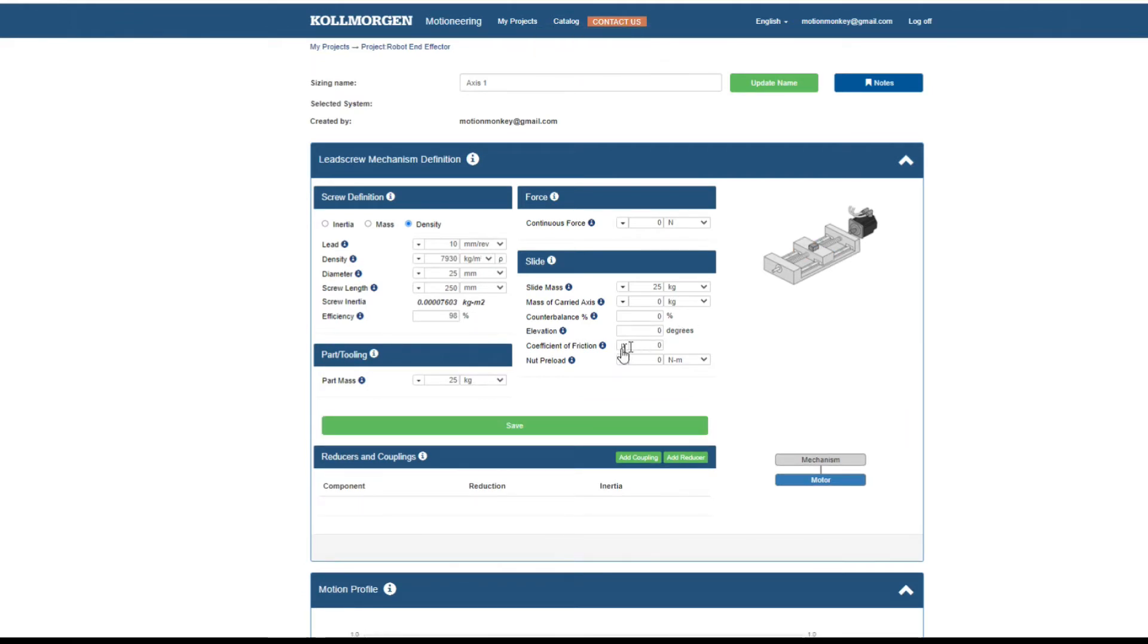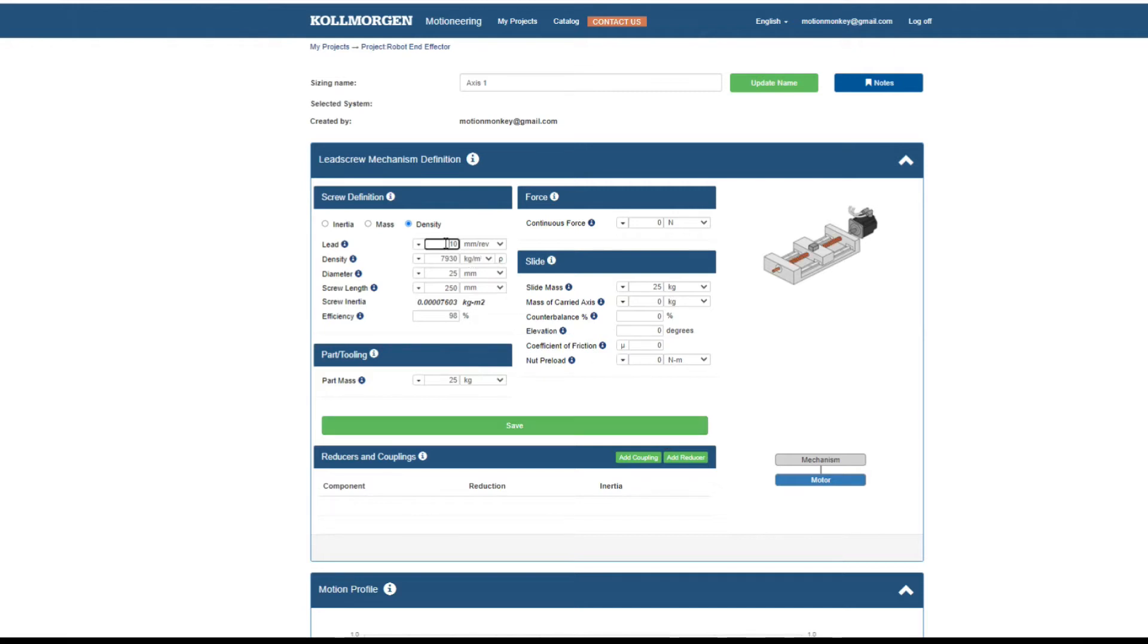As the information is entered, you will find some helpful tools. For example, as you click through the different parts of the mechanism, the animation highlights the part you are defining.